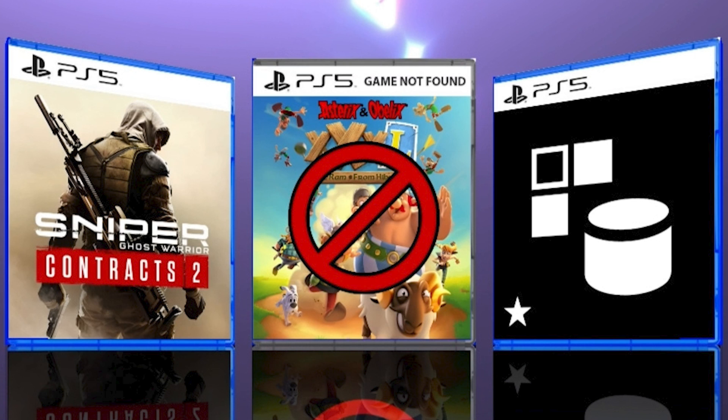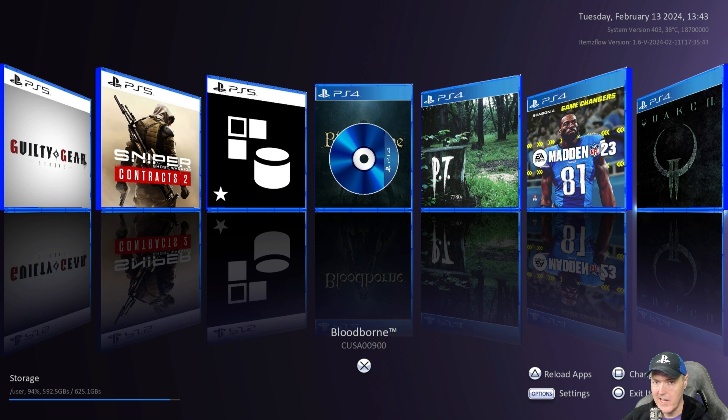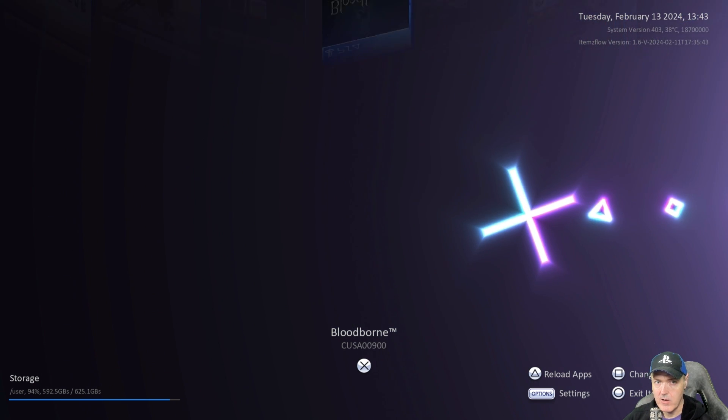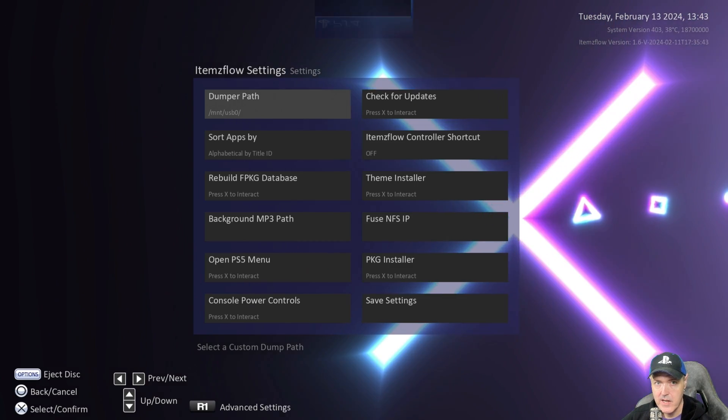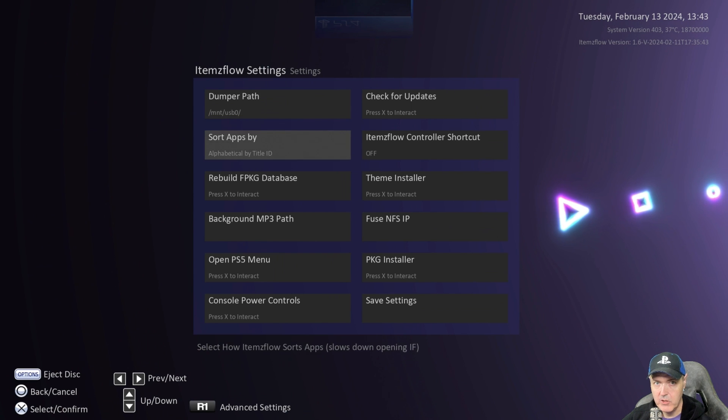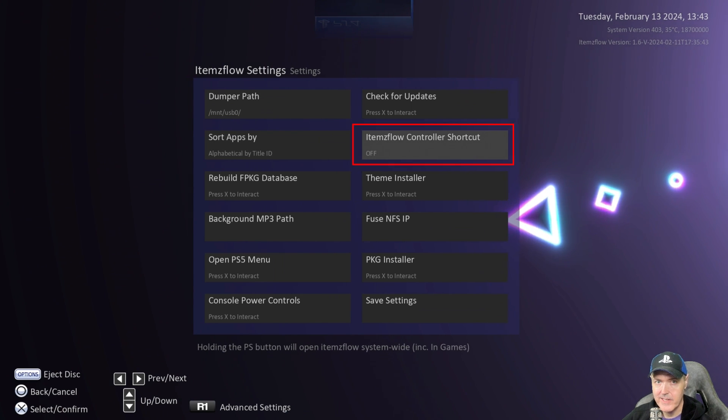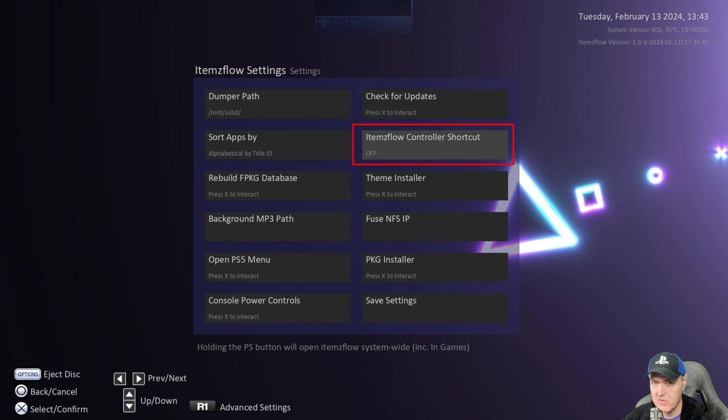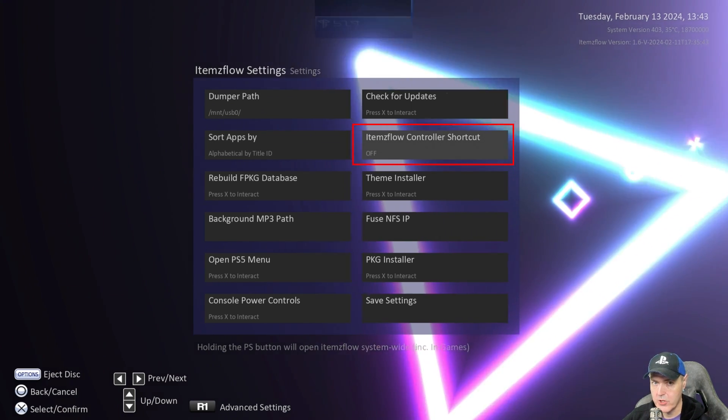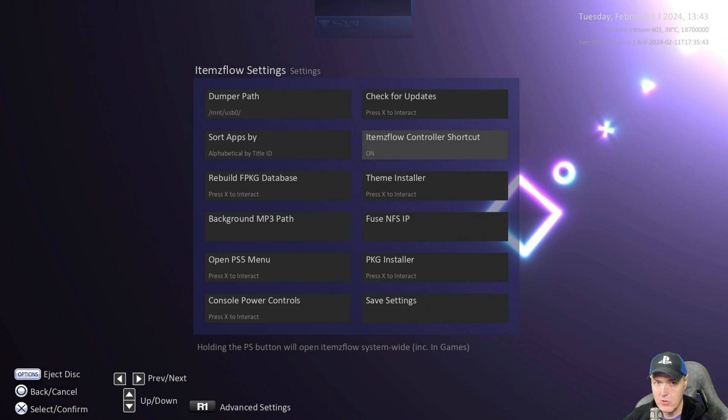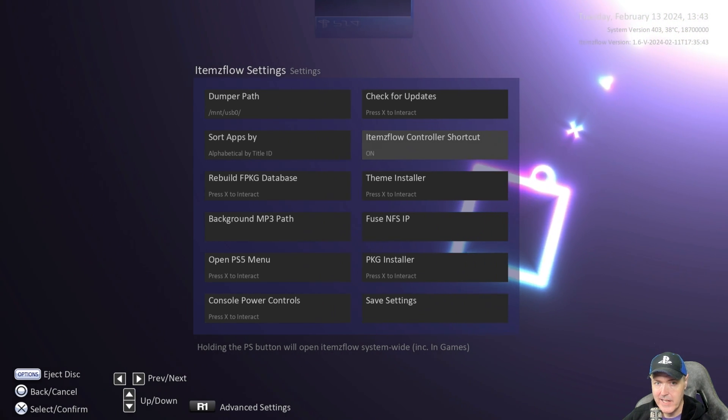And then there was an added cover for the missing games. And then the last feature can be found over here in our settings. And if we go to settings you can see right there it says ItemsFlow controller shortcut. I'm going to go ahead and turn that to on.